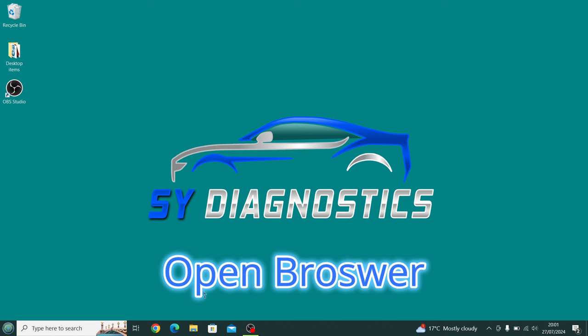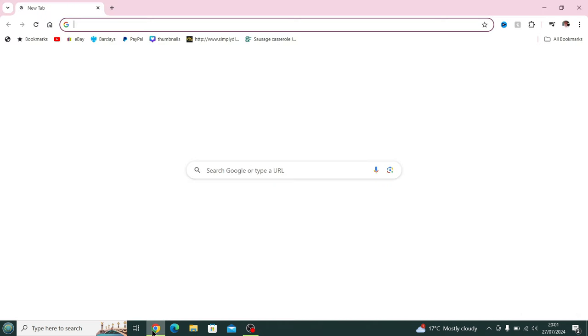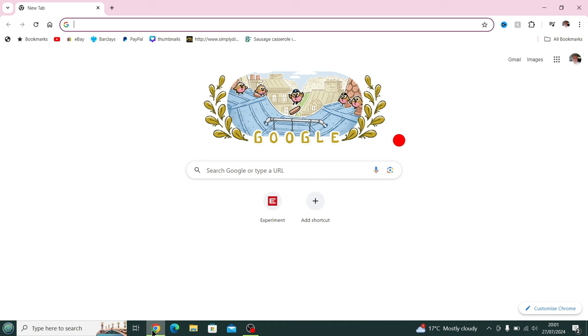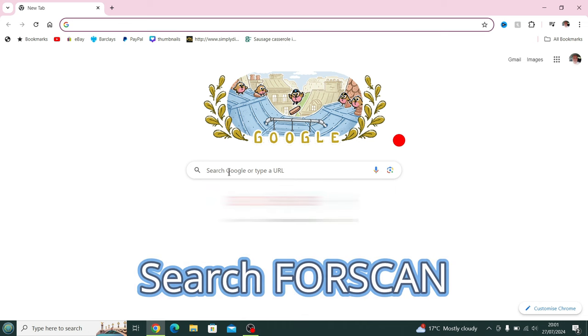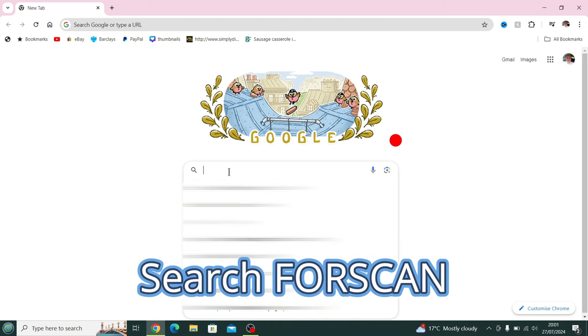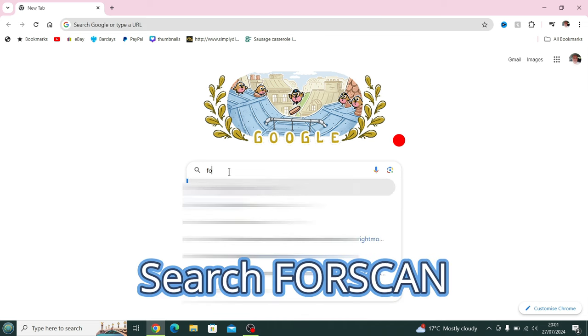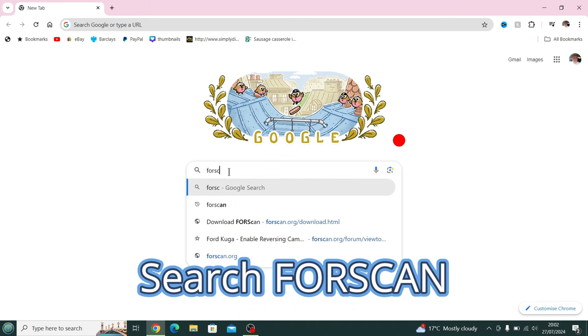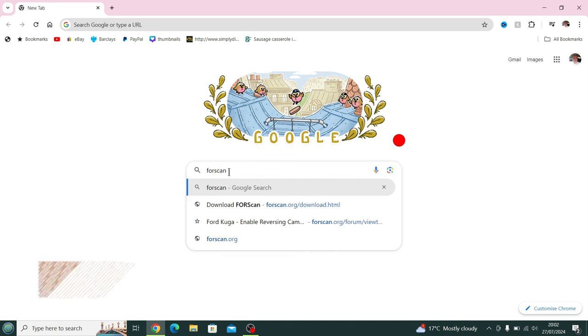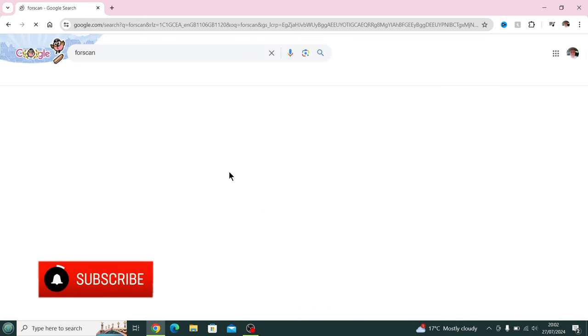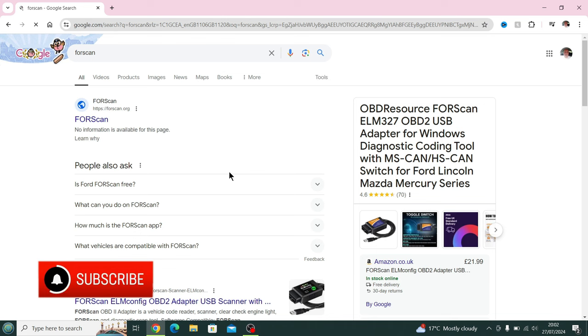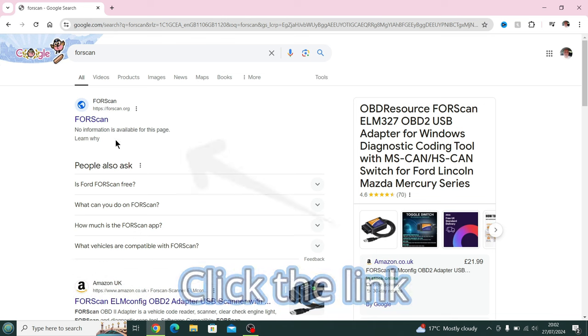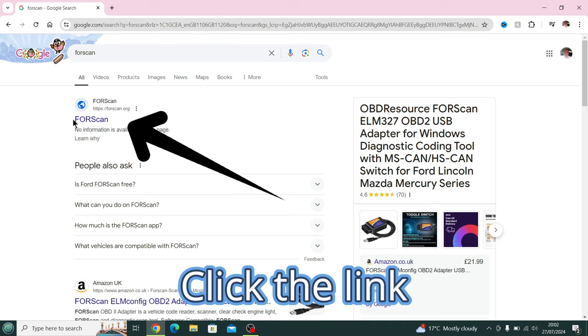Hello, welcome to another video. No introduction, we're going to go straight into it. The first thing we do is open up the browser. I'm using Chrome. We type in FORScan in the search unless you know the link or URL. We type in FORScan, press search, and it takes us straight to the page.